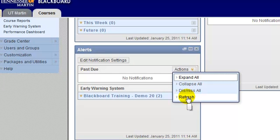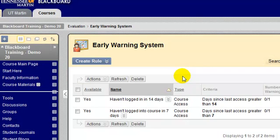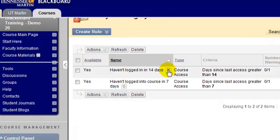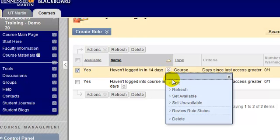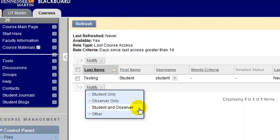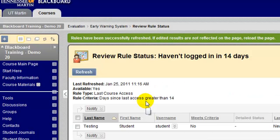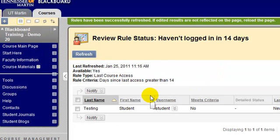If you're done looking at your notifications in the Early Warning System, you can click to dismiss all, and it'll dismiss all of the alerts shown in the alerts module. Another way to see your alerts is by going back to the Early Warning System, where the drop-down list beside each item has a double arrow. If you click the double arrow and then click 'review rule status,' you will see a listing of all students who have tripped the rule. You can click the refresh button to see if any additional students have been added since you last looked.